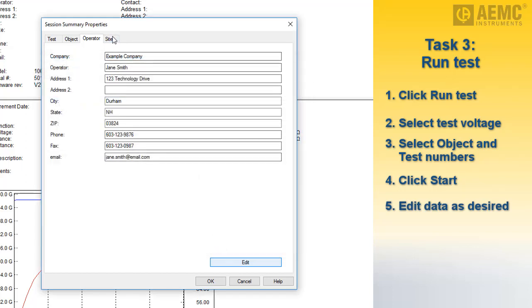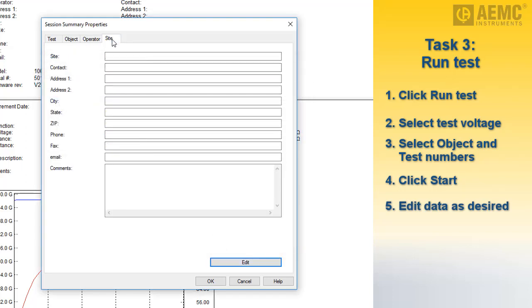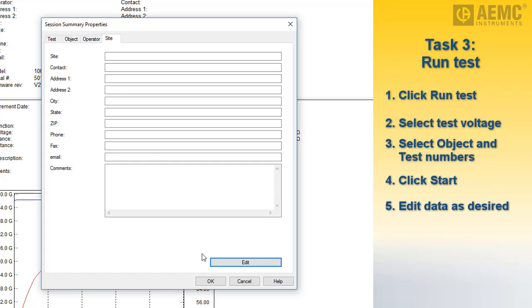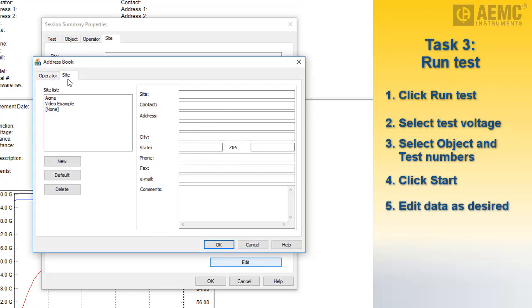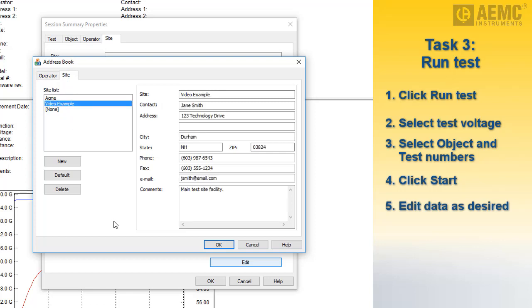The final tab in the Session Summary Properties box is labeled Site. This lets you enter information about the location where the test was performed. As with the Operator tab, you can complete the displayed fields or select an existing name from the site list. We have created a demonstration site called Video Example, so we will select it to automatically fill the remaining fields on this dialog box.